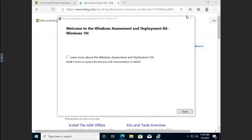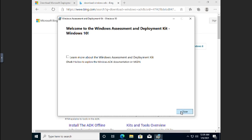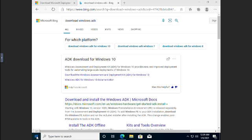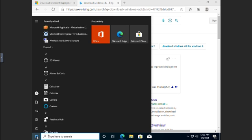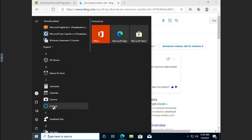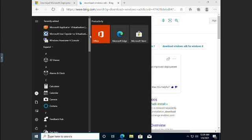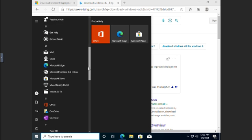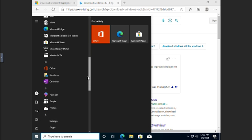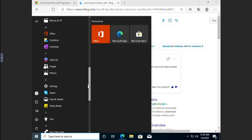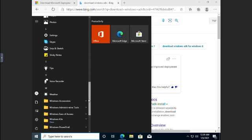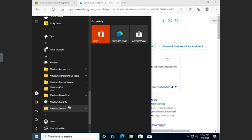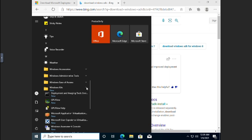Okay. So our assessment deployment kit has finished installing. So we can click here to learn more about it or just click Close. And then I want to show you where that's at. If you come down to your Start menu, what you're looking for is Windows Kits. So you can scroll all the way down until we find Windows Kits right here. Windows Kits. And then go ahead and expand Windows Kits.